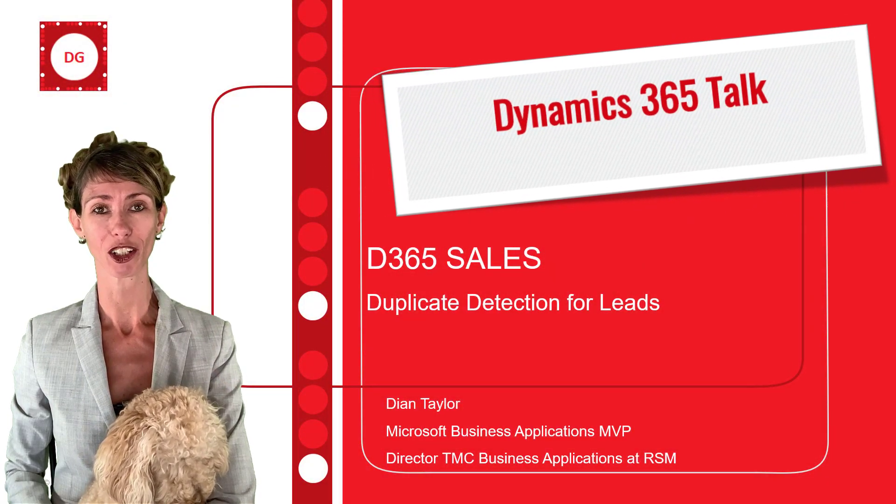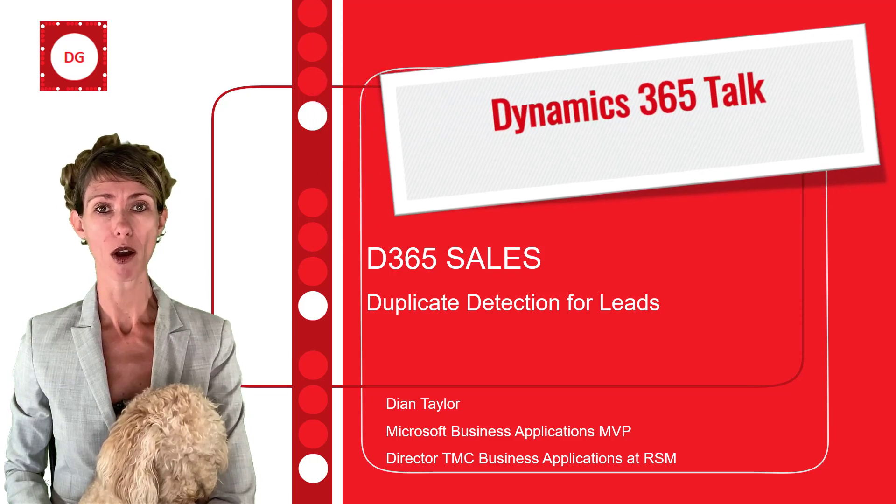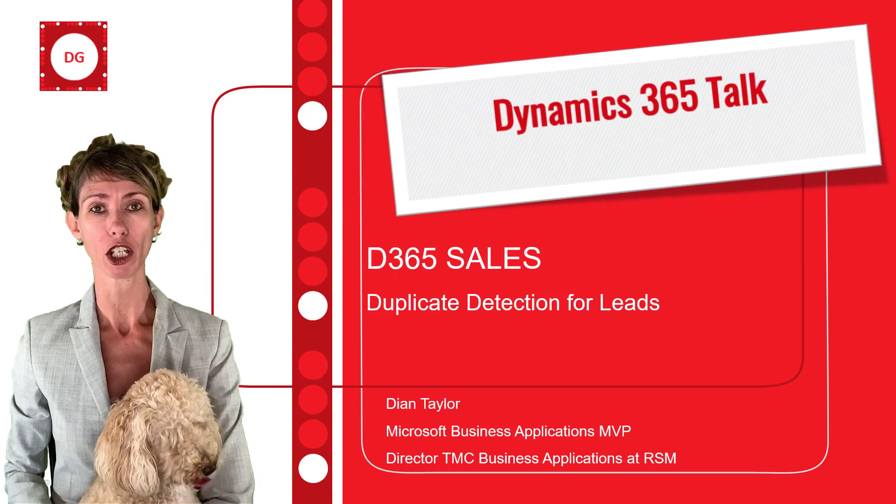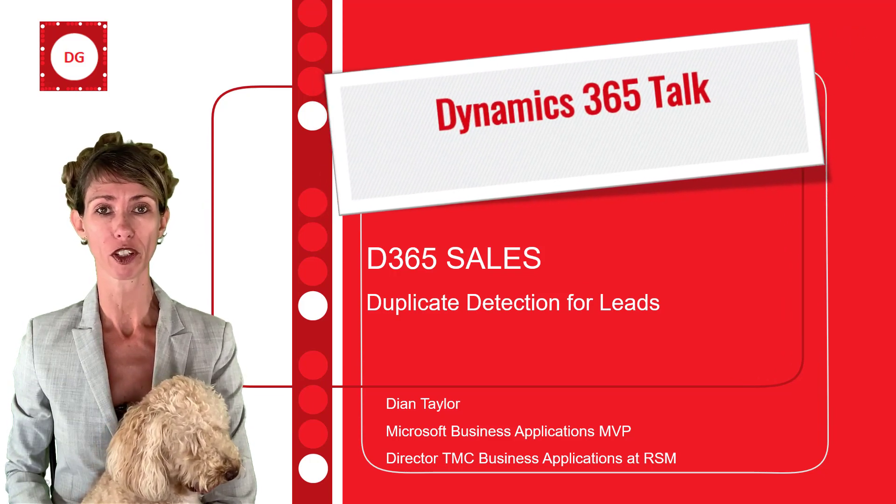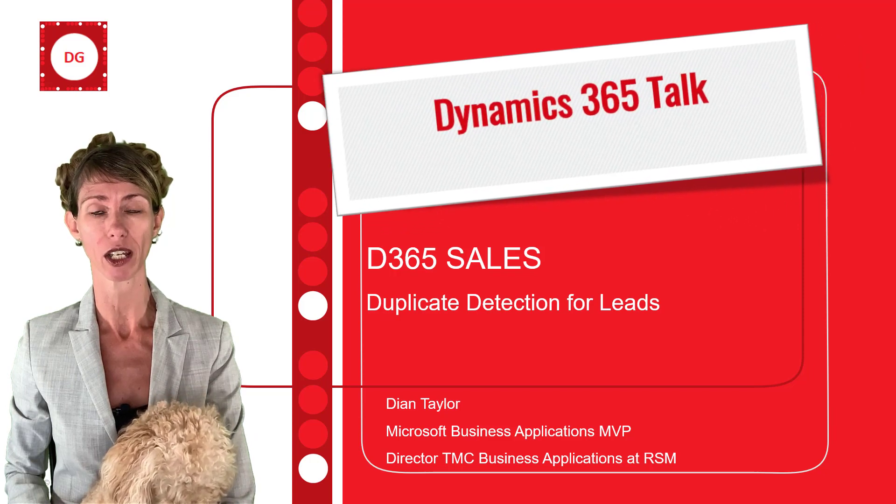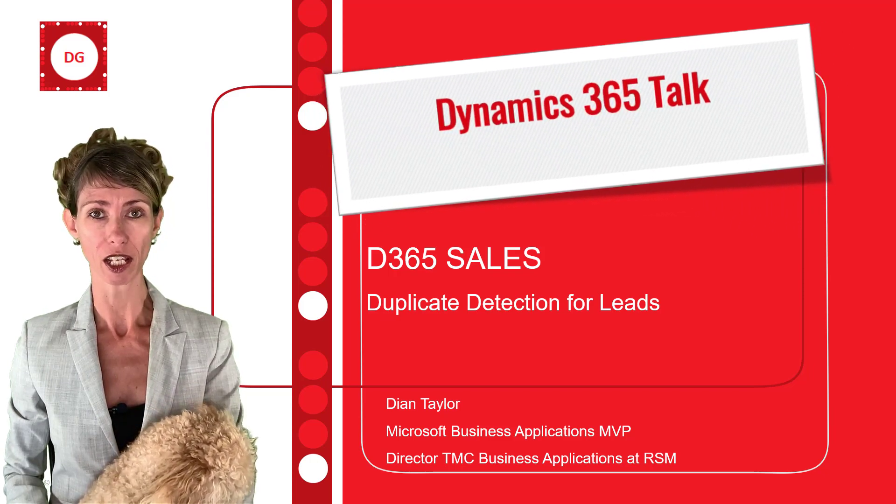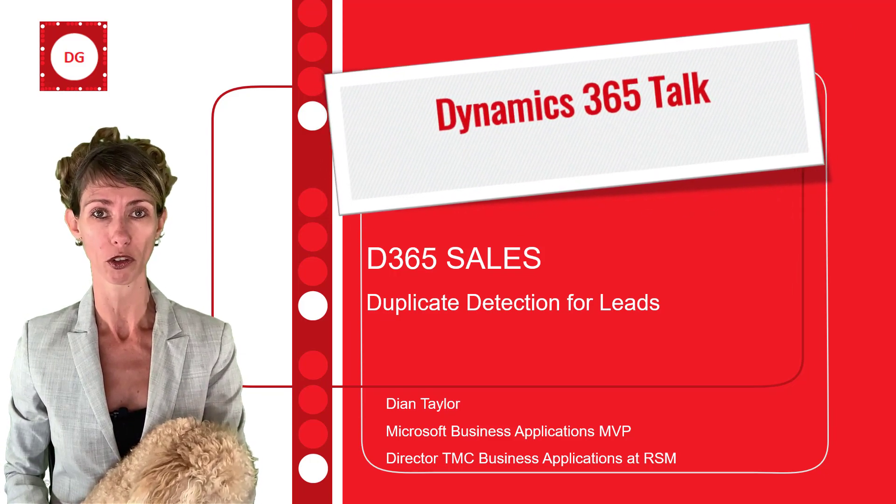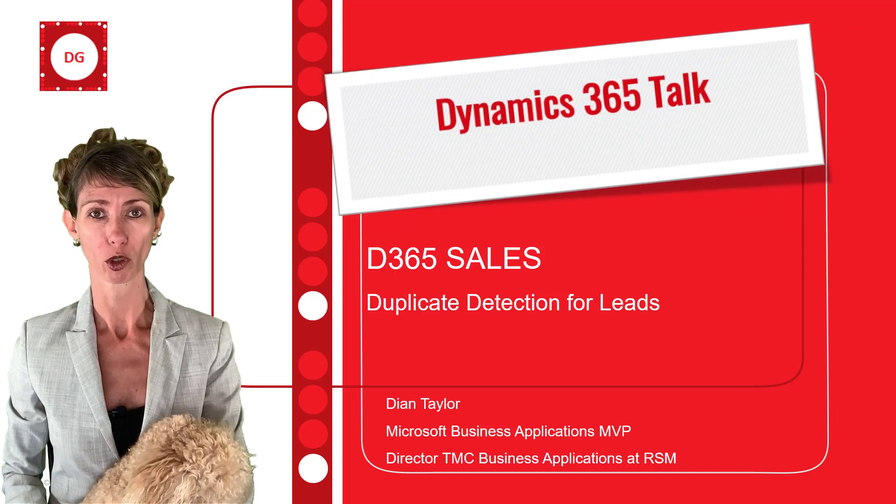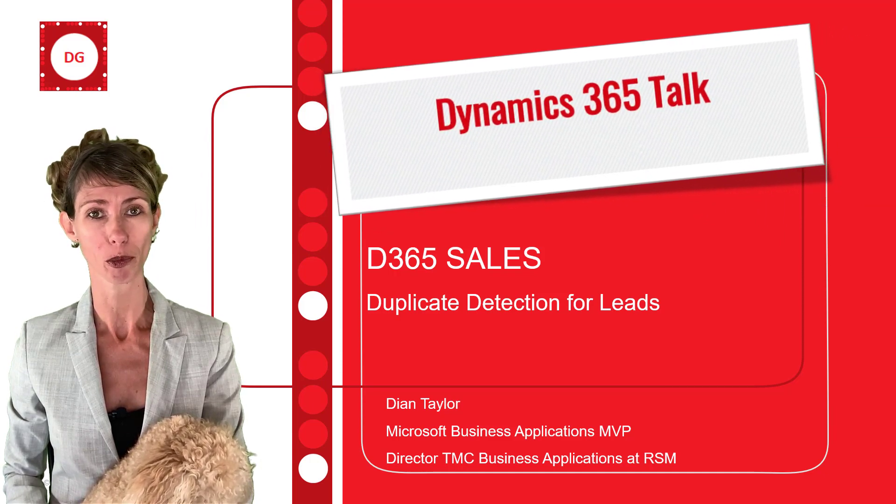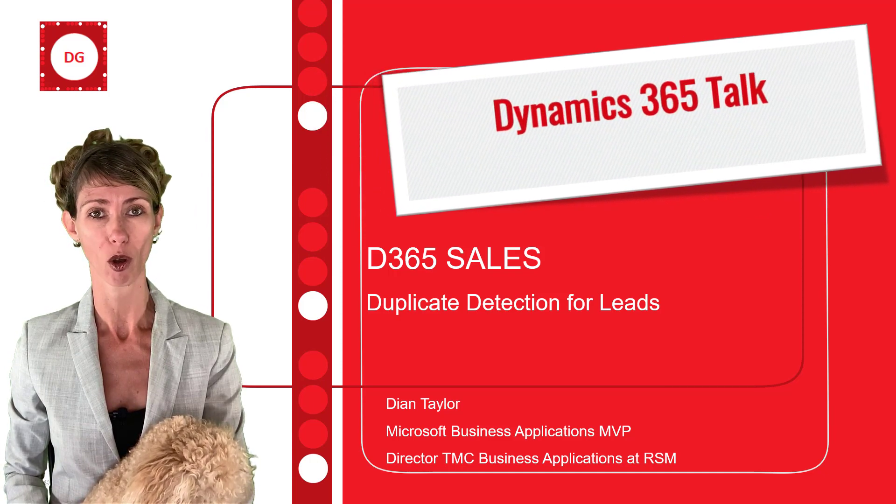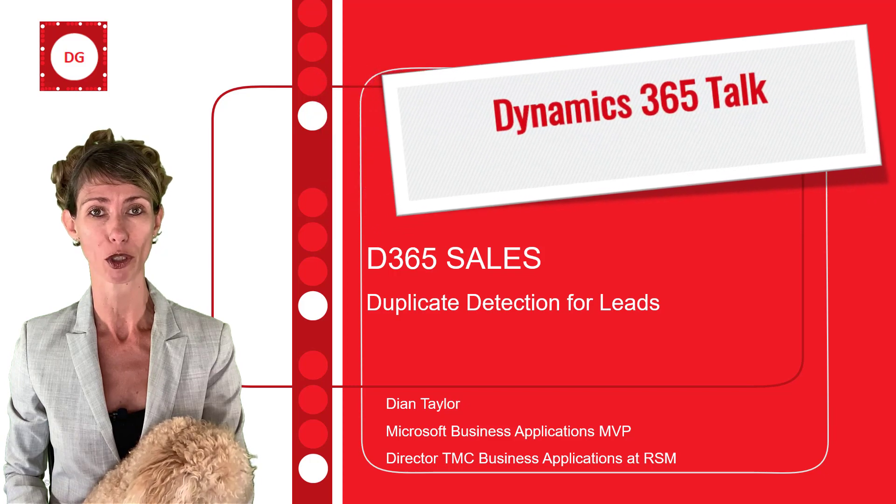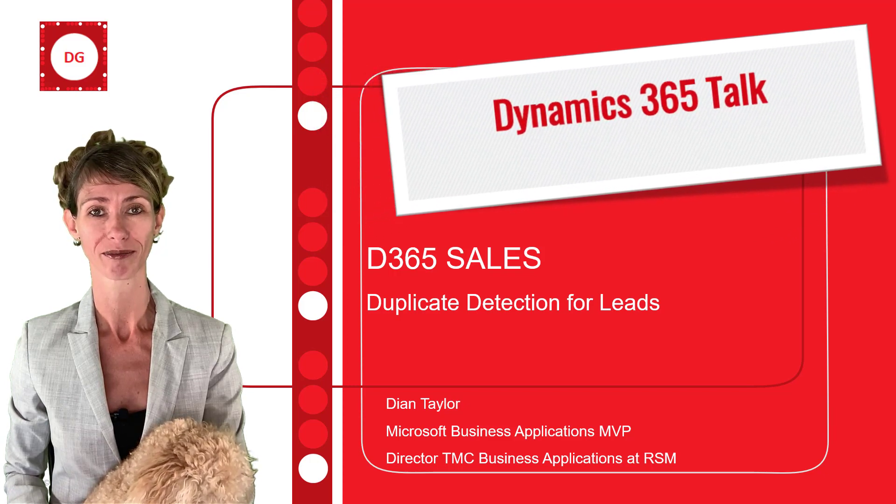Hey guys, Dionne Taylor here. In this video, I'm going to be talking about yet another preview feature for Dynamics 365 Sales. This preview feature is called Duplicate Detection for Leads, and I'm going to explain all about it, what it is, how you could enable it, and how it works.